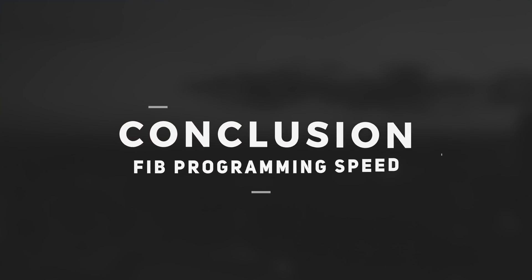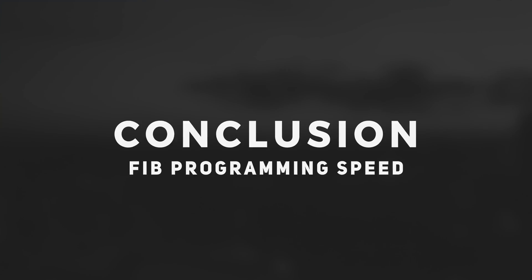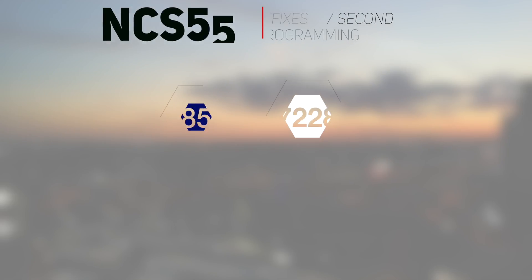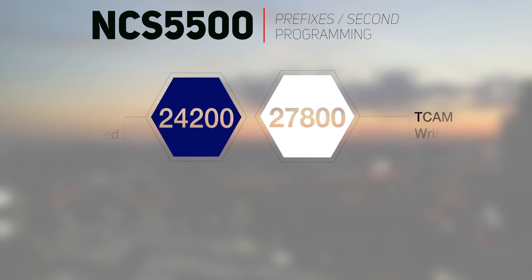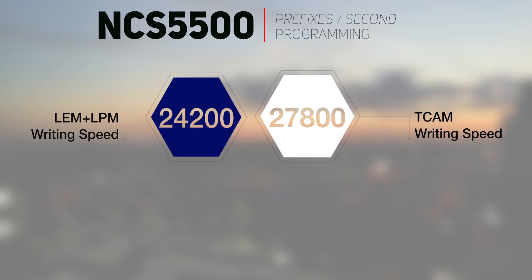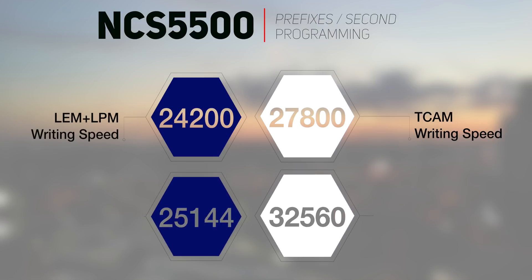To conclude, here are the results of the programming speed for TCAM and internal memories. It shows that TCAM is actually slightly faster. Hope it answers clearly the question.